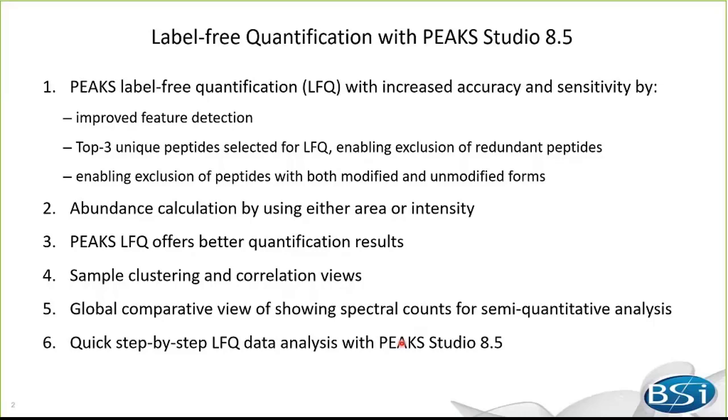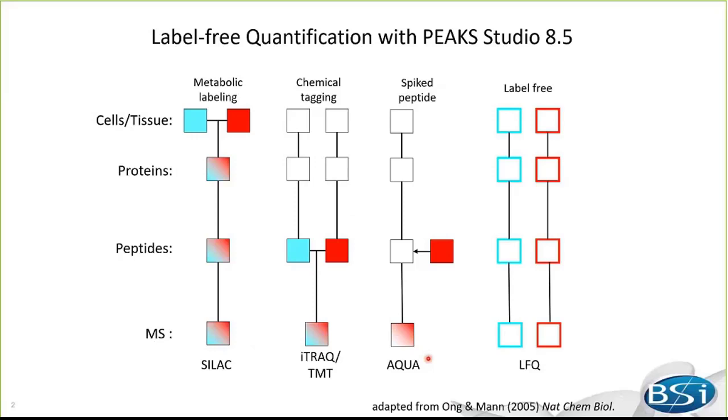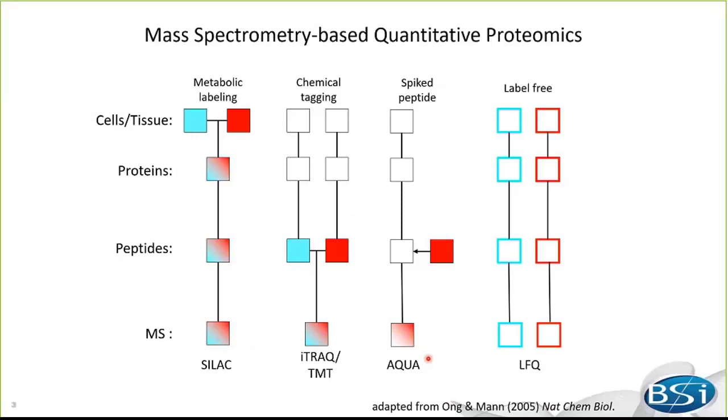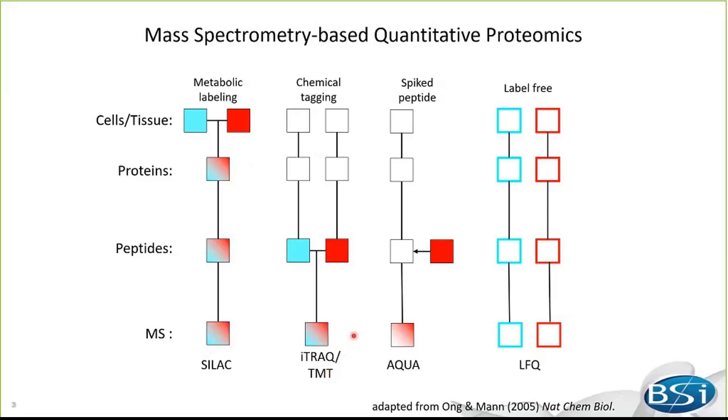First, I will start with a brief overview of quantitative proteomics approaches. There are label-based methods. The solid blue and red squares indicate that samples are labeled. The line shows whether samples handled separately or combined. The Silex, TMT, and iTrack are very popular labeling-based approaches. Peaks supports analysis of all these types of data. And in the previous webinar, I have mainly focused on Silex data analysis with 8.5. Today, I'm going to talk about the label-free method.